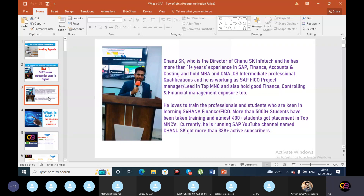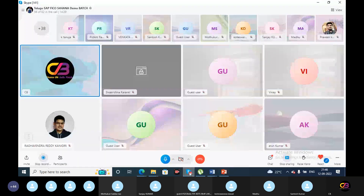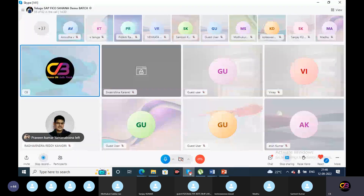Currently we are running a SAP YouTube channel named Chanu SK, with more than 33,000 active subscribers.